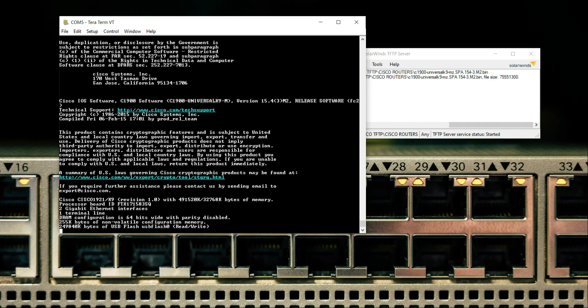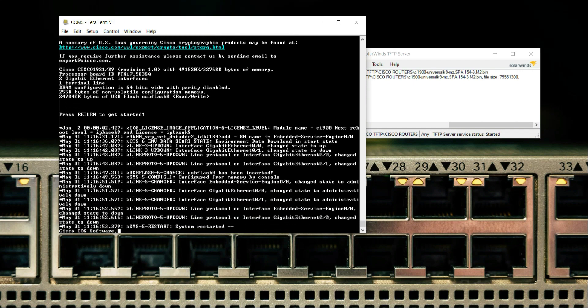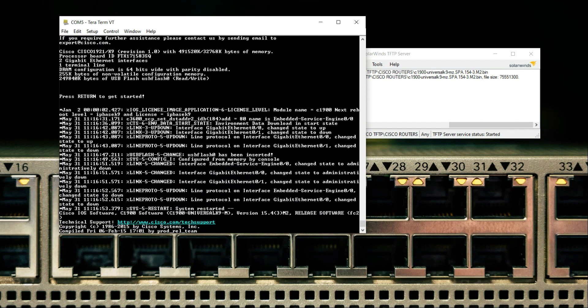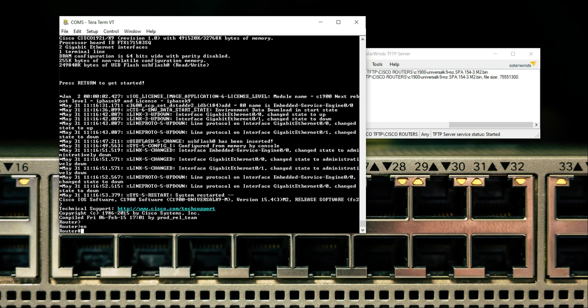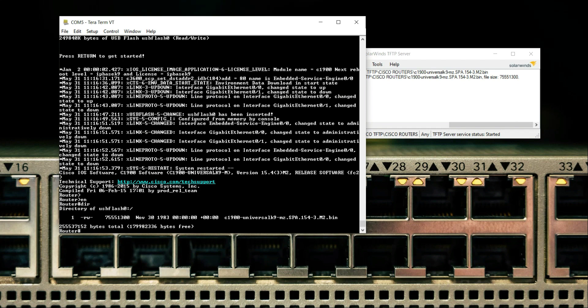This is it. We have already achieved the goal of our video, which was to recover our router from ROM mode. As I repeat, the process is 100% the same for all other models: 1800 series, 2800 series, 1900 series, 2900 series, 3800 series, and 3900. If your router is in ROM mode, you can recover it using these commands and sending the iOS via TFTP server. The link to the SolarWinds TFTP server will be in the description.